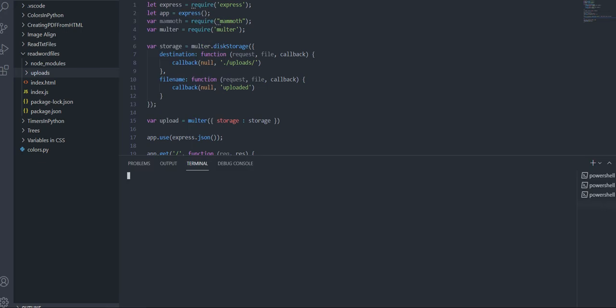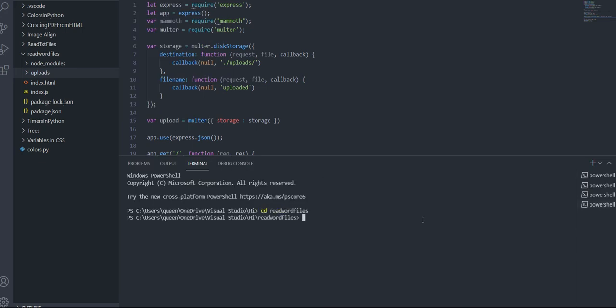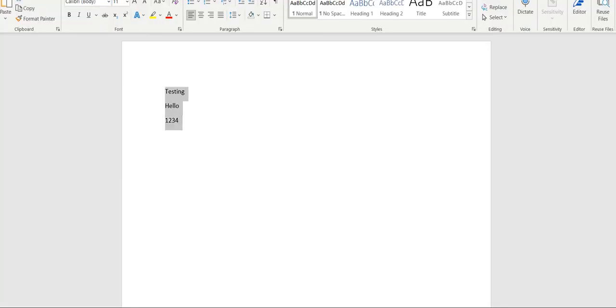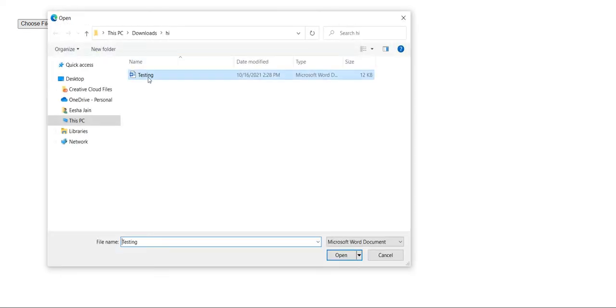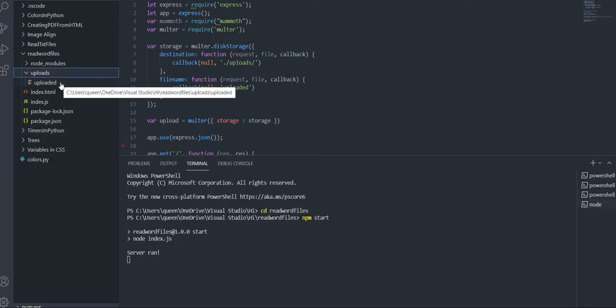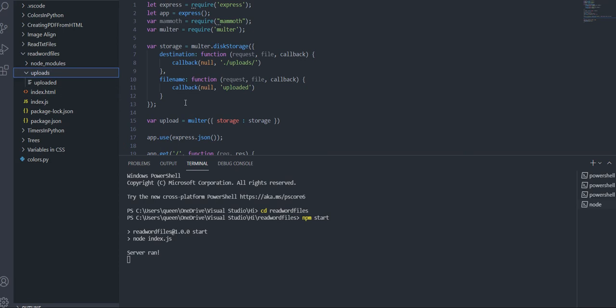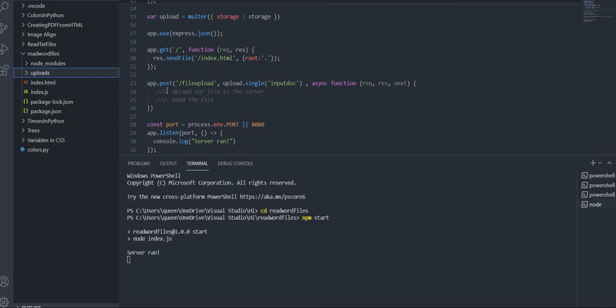Save the code, open your terminal, cd into read-word-files, and run npm start. Go to your web browser, refresh the page, select your file — I created a dummy document called testing.docx — and click submit. You'll see that the uploaded file now appears inside the uploads folder. Once you push this to something like Heroku it will just store there, but since we're running locally that's why it appears here. Step one is done — now let's move on to step two: reading the file.